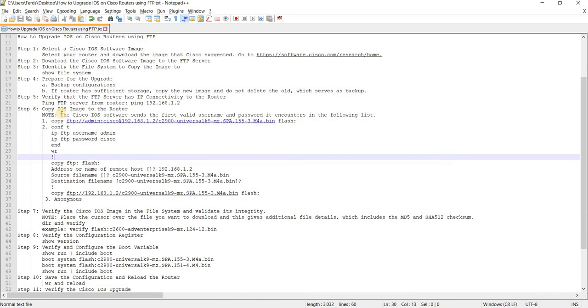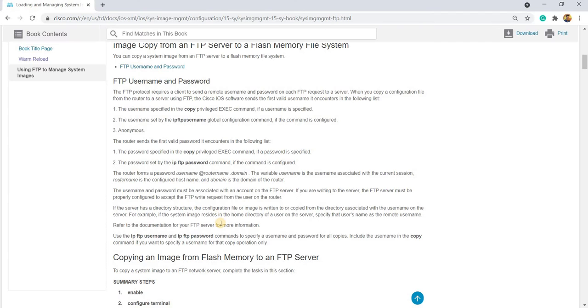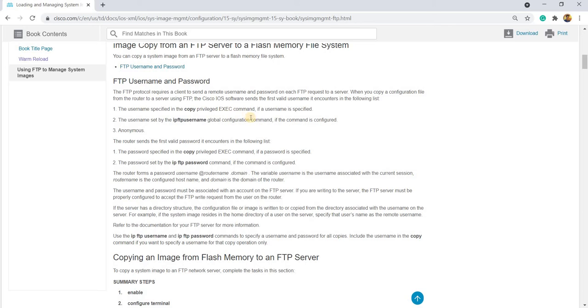So you actually have this document from the Cisco website. And it says here that the Cisco IOS software sends the first valid username it encounters in the following list.